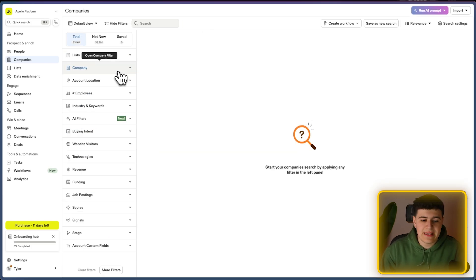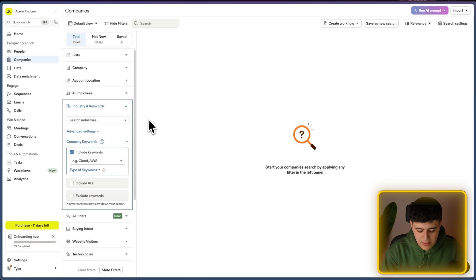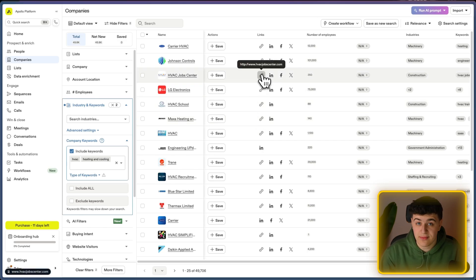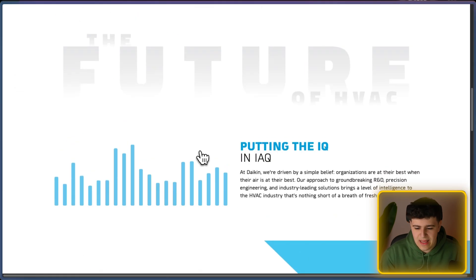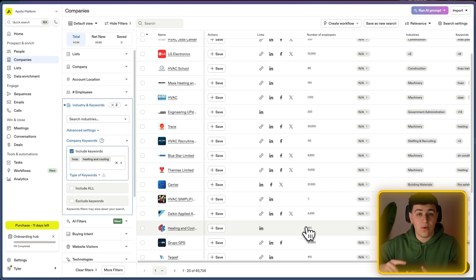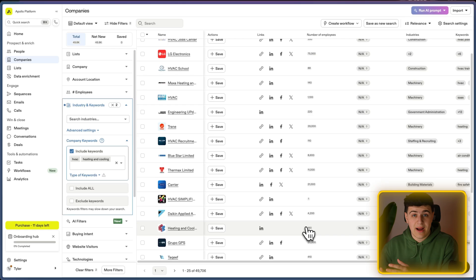The keywords Apollo uses are not that accurate. For instance, if you target HVAC companies using keywords like 'heating and cooling,' you'll see results that include HVAC recruitment firms, HVAC training schools, and unrelated tool companies — not just actual HVAC service businesses. That's why I'm going to show you how to get external data from databases like Google My Business, Store Leads, and Crunchbase, which are already good at filtering, then bring those domain lists into Apollo to find the decision makers.